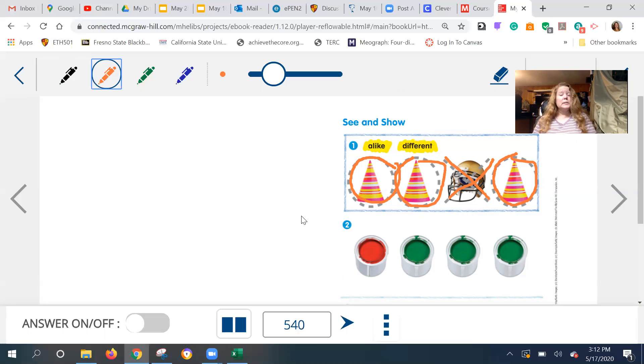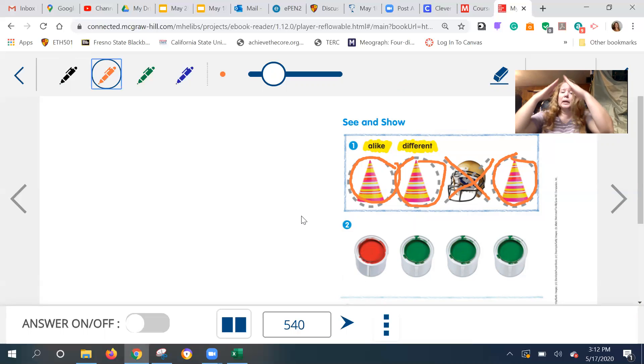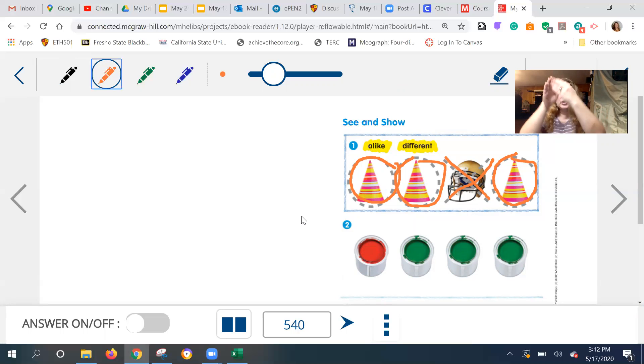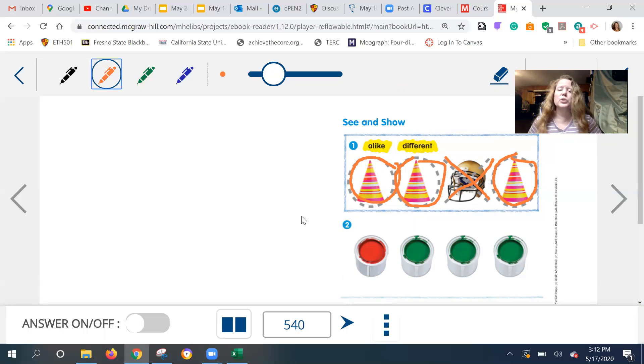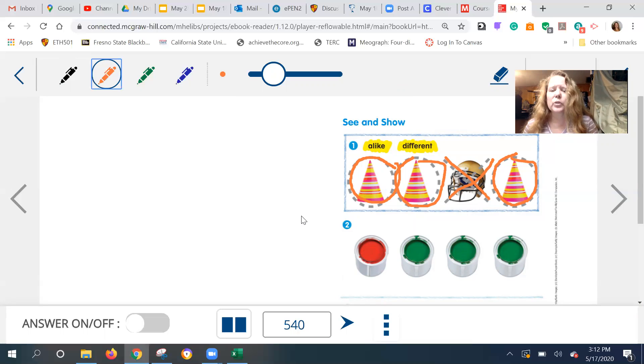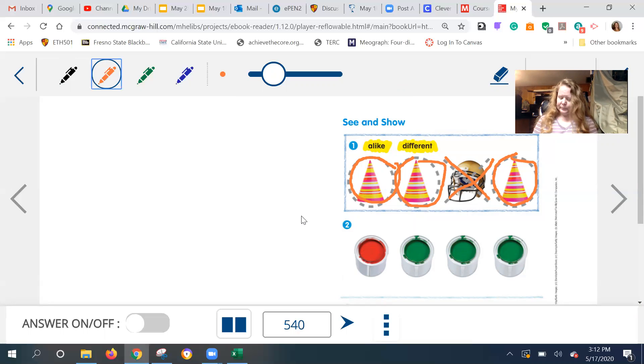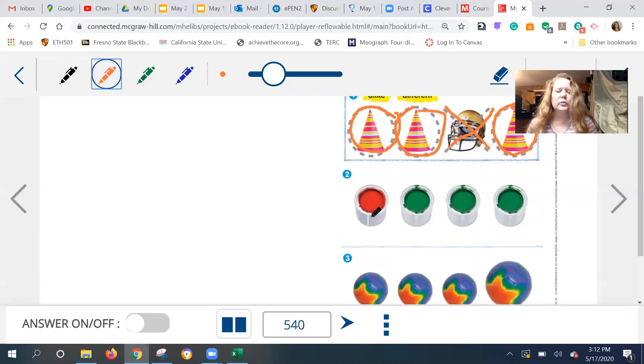All right. Now we can see it a little bit better. Alike and different. Oh, what is this helmet doing here? This doesn't work here. Okay. I can see what they're doing. Do you see what they're doing? Yeah. This one is different than the other three. And here are the three that are alike. Right. All right. You do the same thing on your paper. I think I see what we are doing. I'm going to look at the directions though.